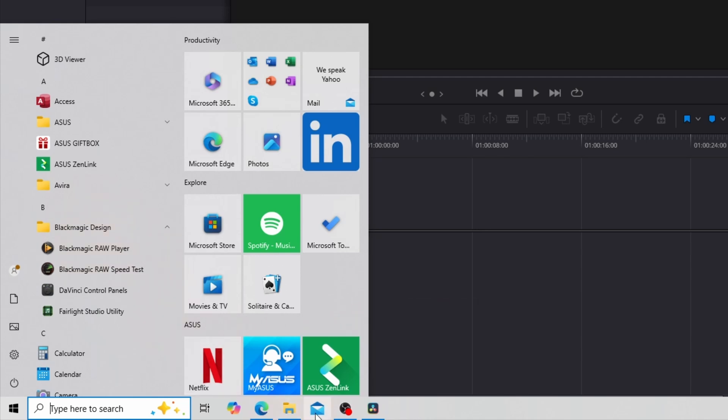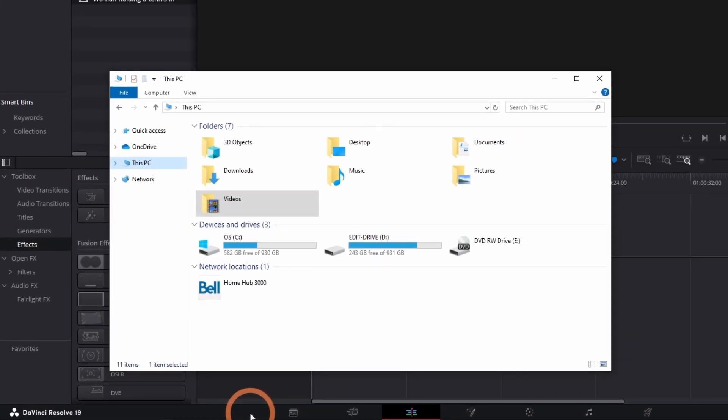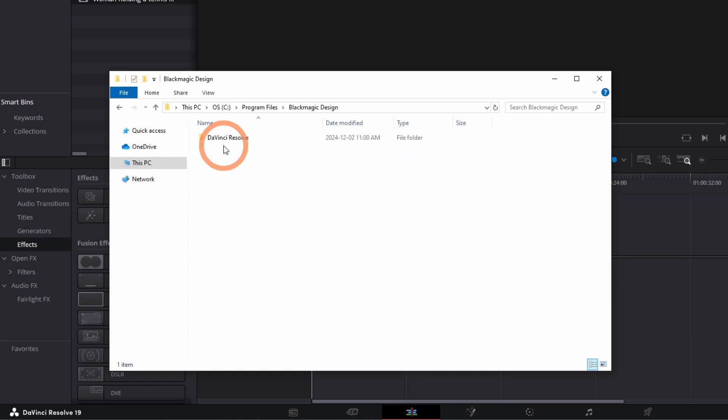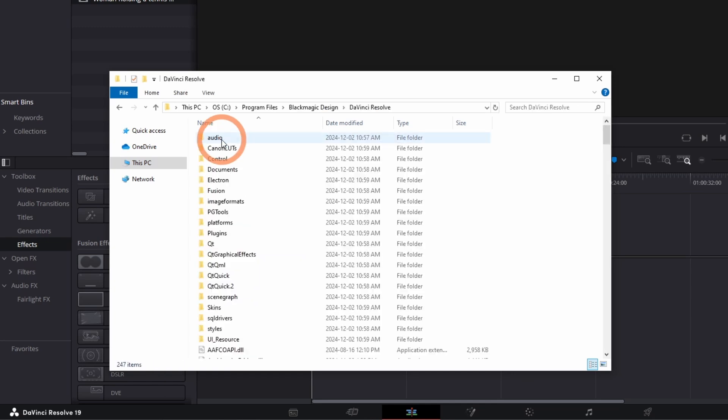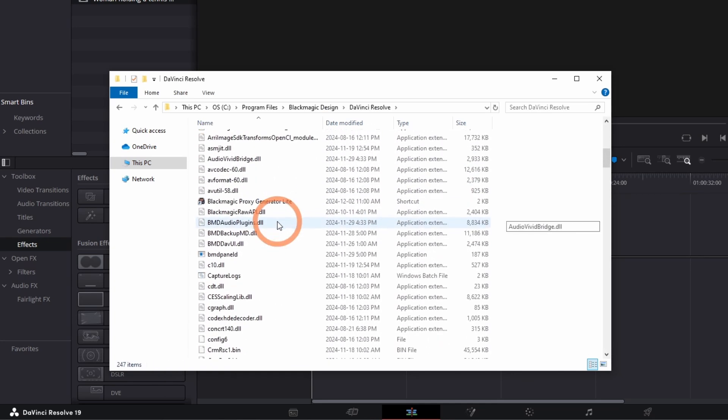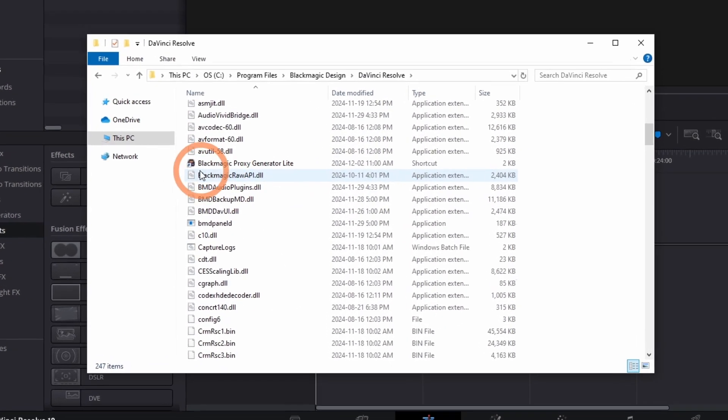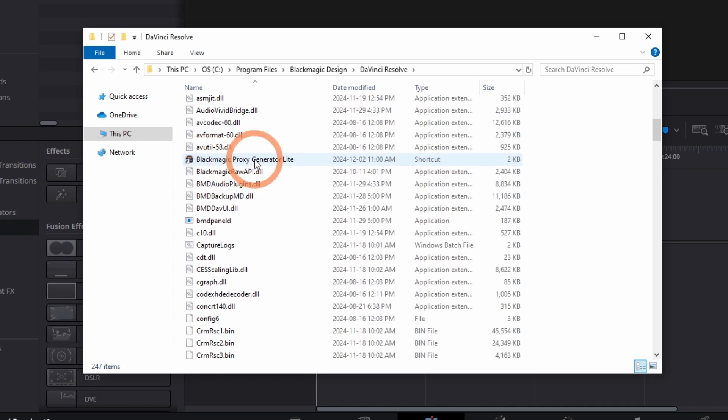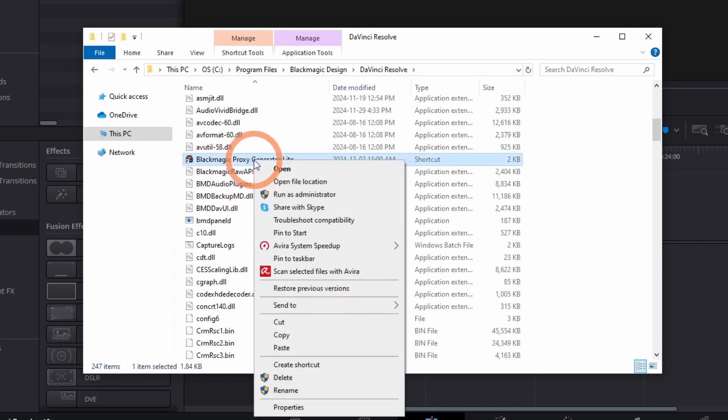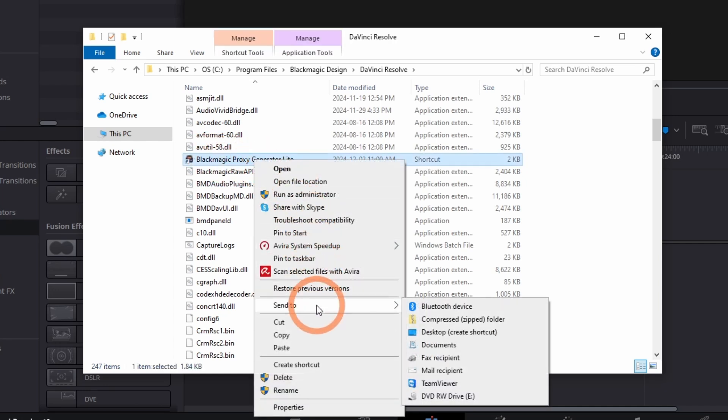you can simply go to This PC, go into your C drive, Project Files, Blackmagic Design, then DaVinci Resolve. Scroll down until you see Proxy Generator. You can right-click here, then go to Send To, and create a desktop shortcut.